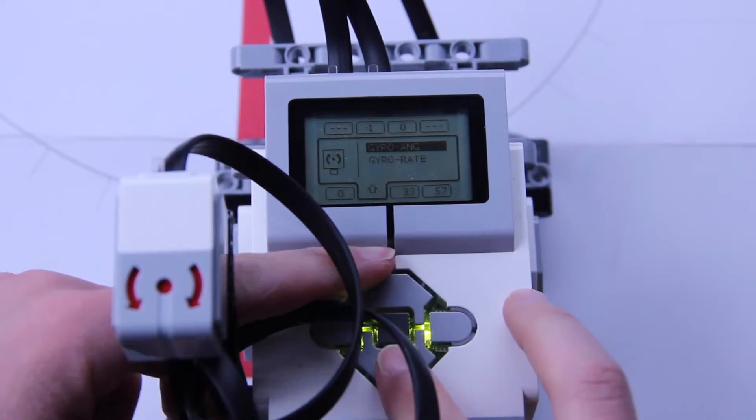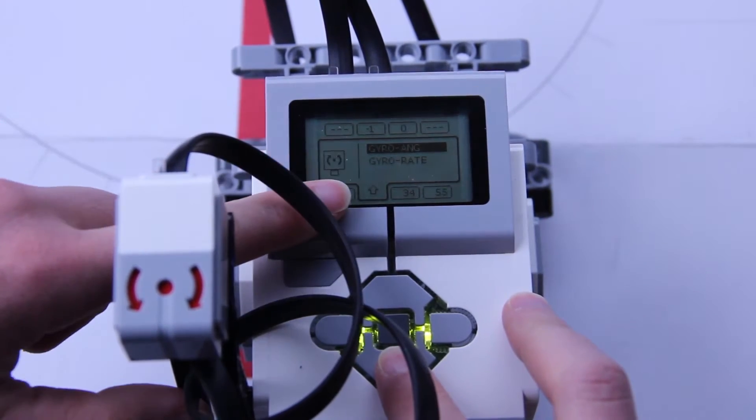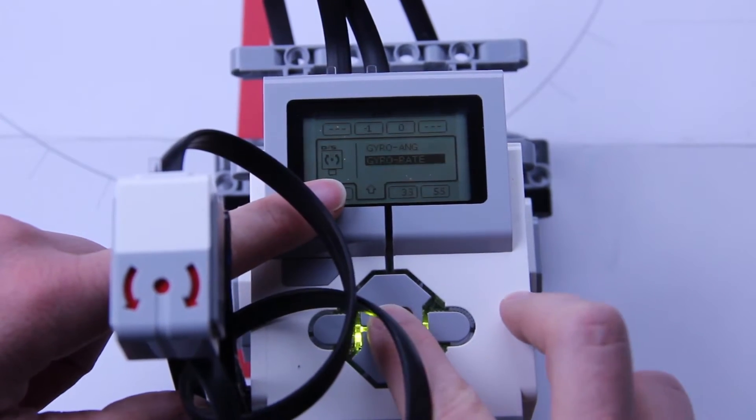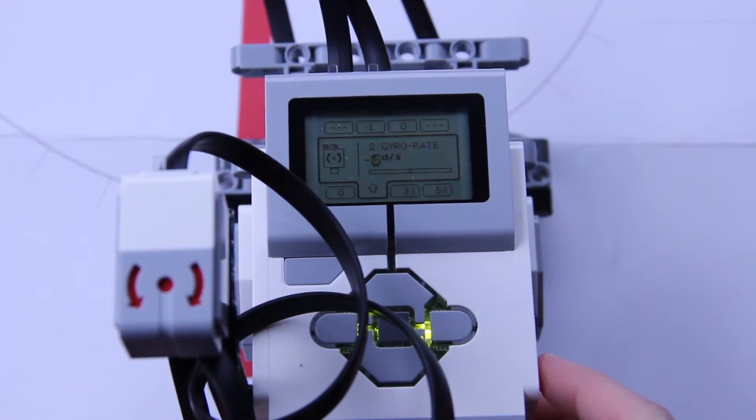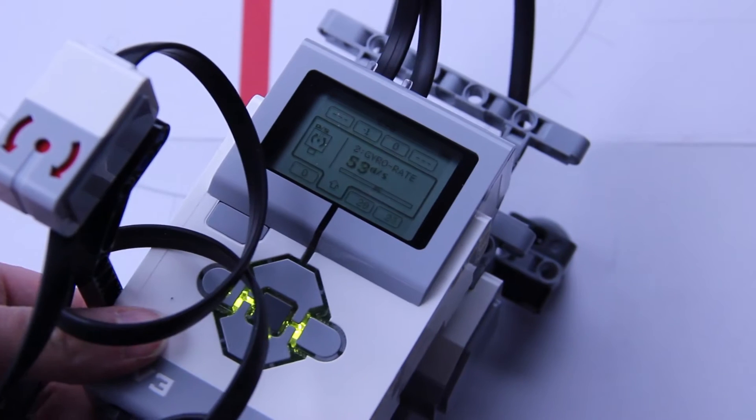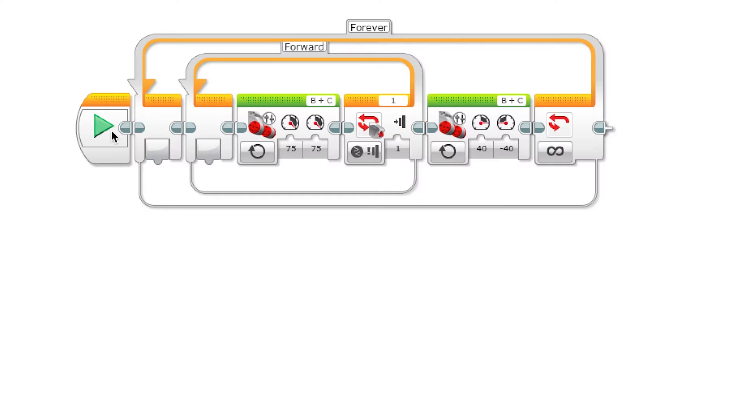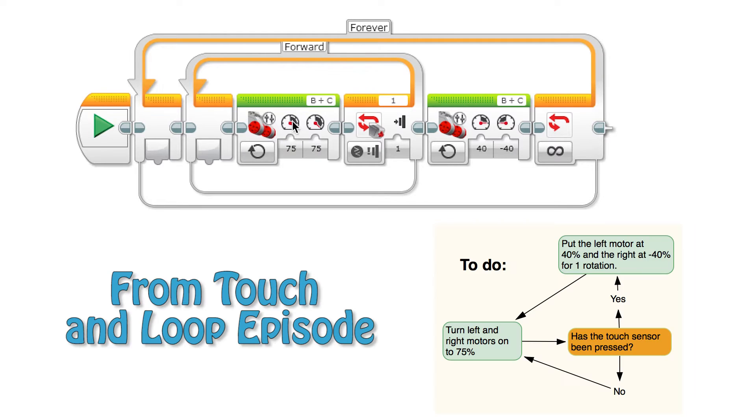We also measure how quickly we are turning in degrees per second. This is called the rate of turning. We're going to use the information from the gyro to fine-tune the program that we wrote in the previous episode.